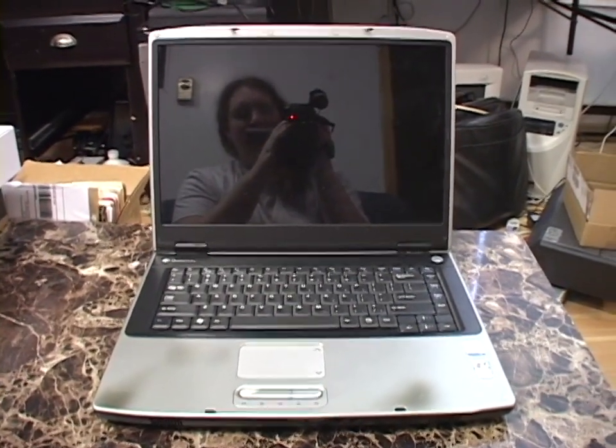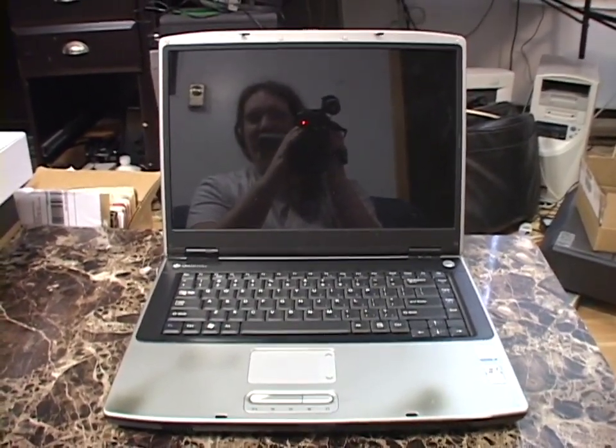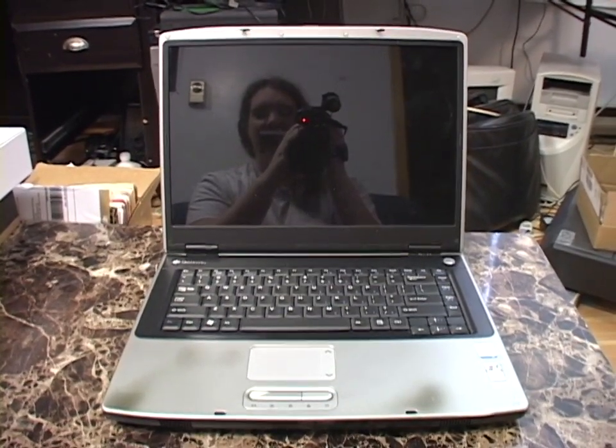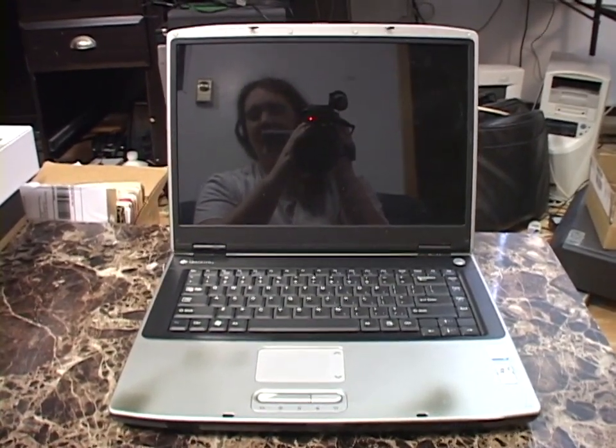Hello everybody once again. For today's video, I have not a vintage laptop, but certainly an old laptop.